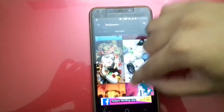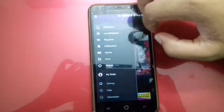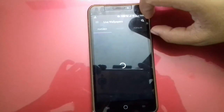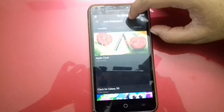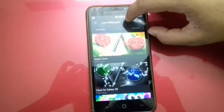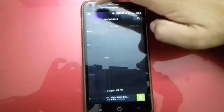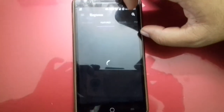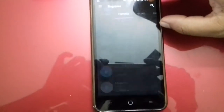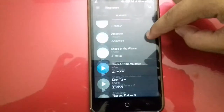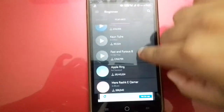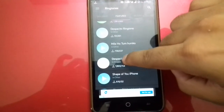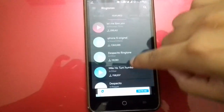So, these are the wallpapers. These are the live wallpapers. Guys, you will find a bunch of ringtones here — the new ones, the trending ones. Despacito, you will find it here too.